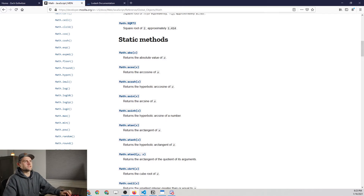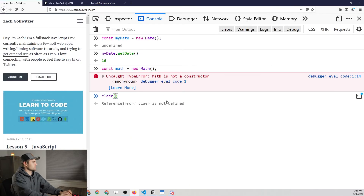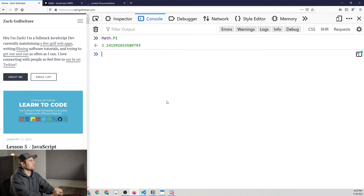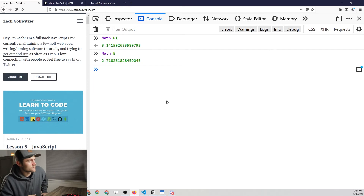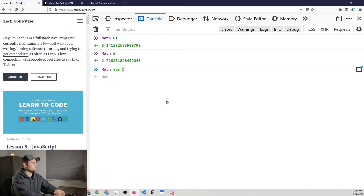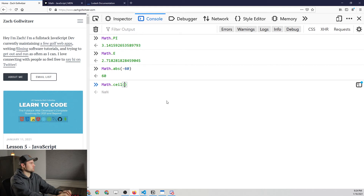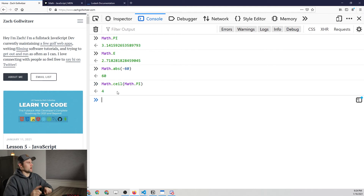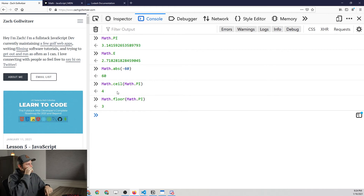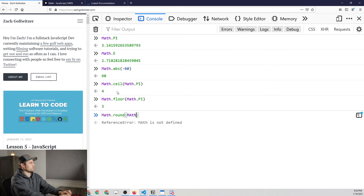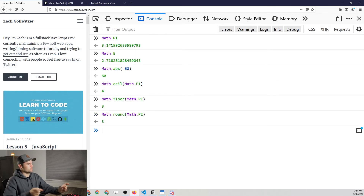Let's go through a couple of quick ones that you might find useful. We have Math.PI, which gives you the value of pi. We have Math.E, which is Euler's constant. Then we get into the methods. We have the absolute method — Math.abs() — where we can pass in a negative number and get a positive or absolute value. We also have Math.ceil(), which rounds up to the nearest integer. So if we pass in Math.PI, we round 3.14 up to 4. Likewise, Math.floor() rounds down to 3. And then Math.round() — if we put in Math.PI, it rounds to 3 because 3.14 is closer to 3 than to 4.